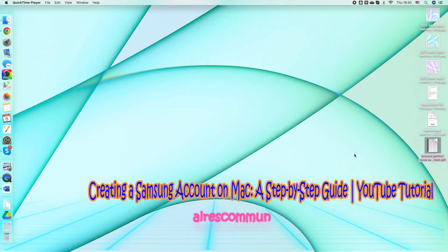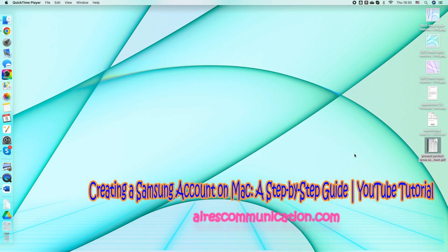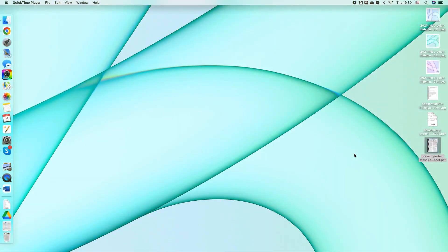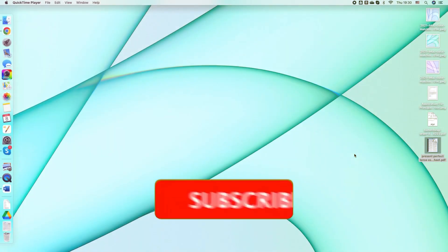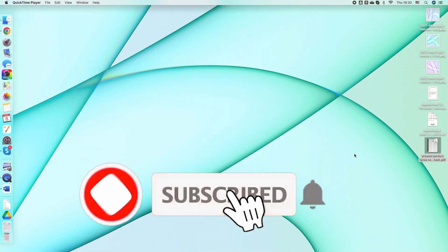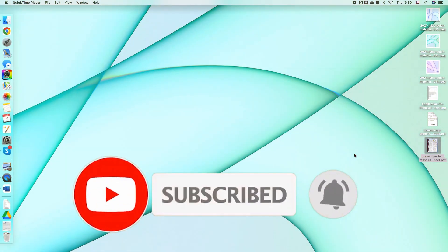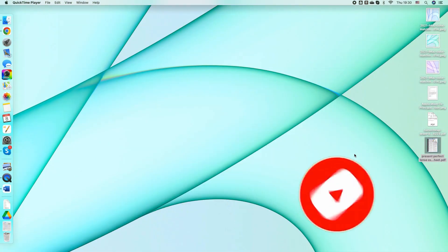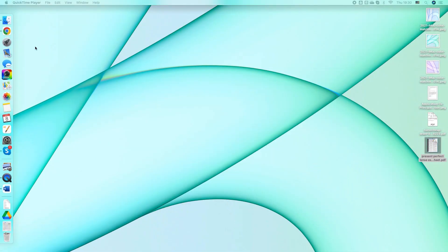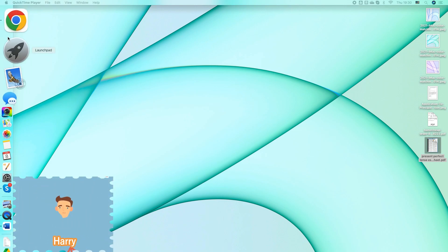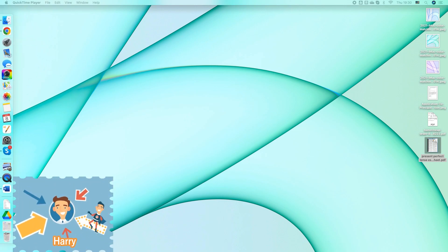Hello, this is Harvey Jai for mass communication here again with another video. In this video I want to show you how you can create a Samsung account on your Mac computer. You can use Google Chrome, Safari, whatever you like.